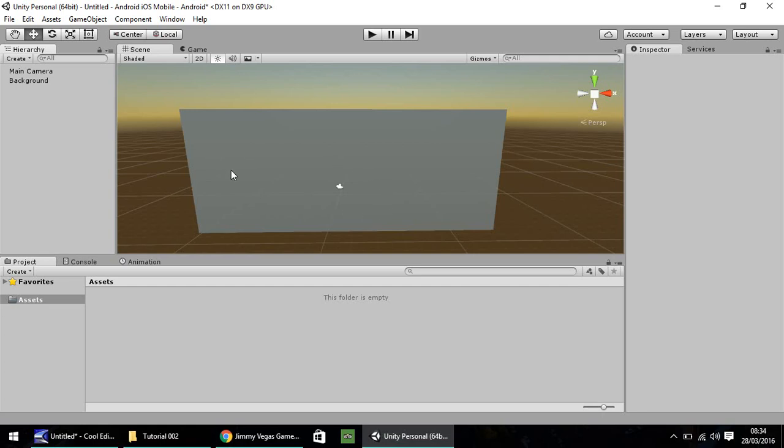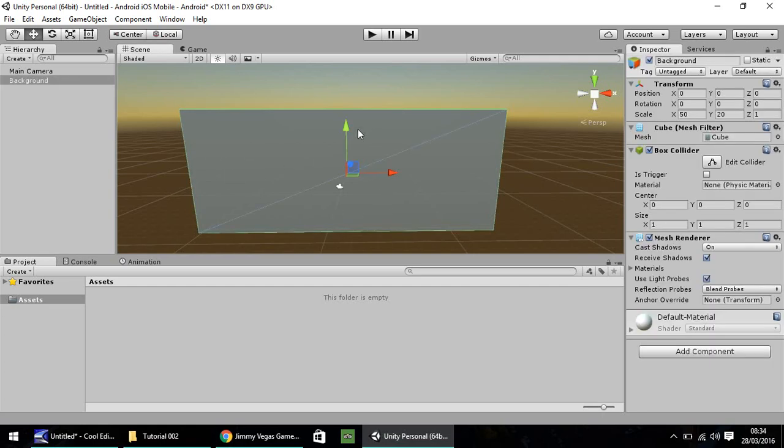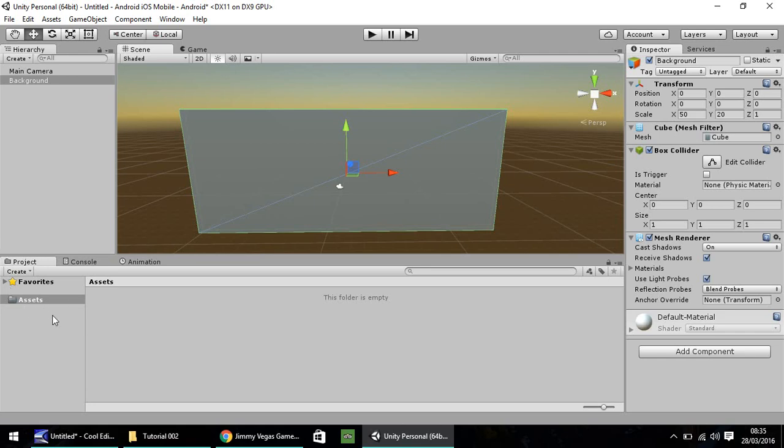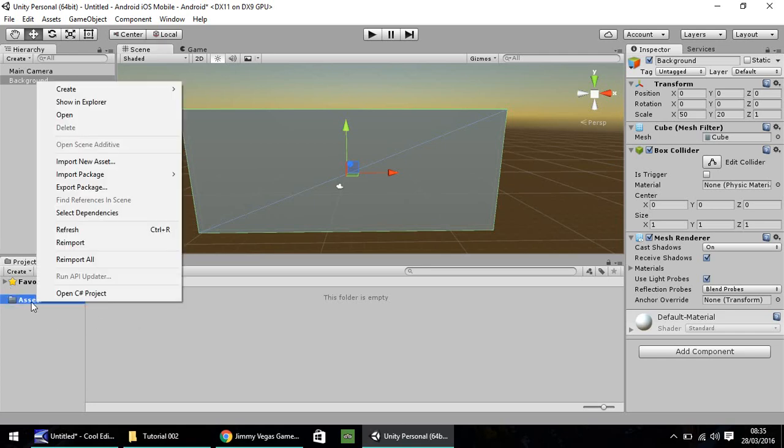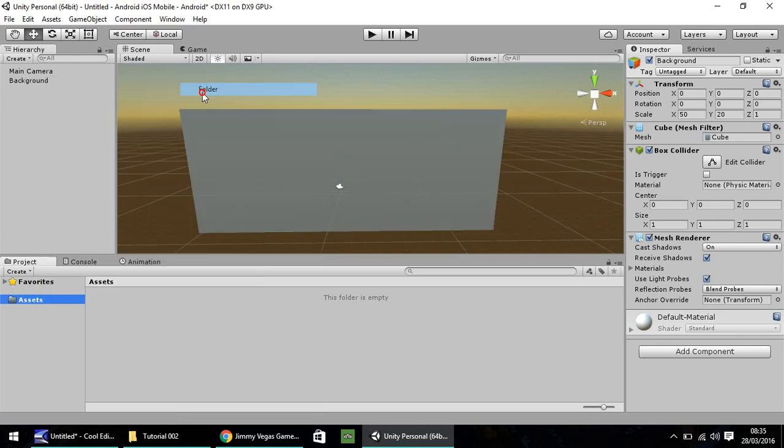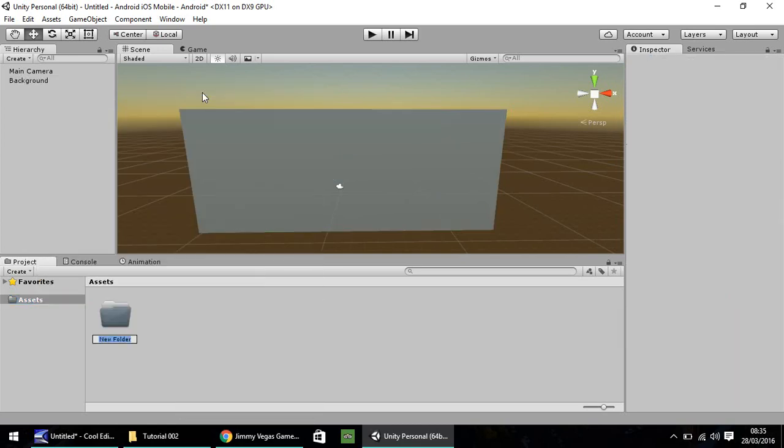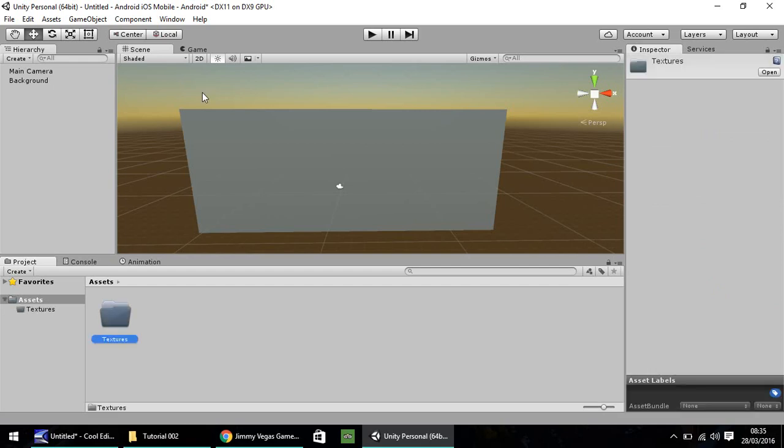Last time we brought in this cube, we named it as background. What I want this to be is kind of like a simple background of space with stars or whatever. To make it look like that, we need to bring in a texture. To make everything down here neat and tidy, right-click on assets, go to create and click folder. Let's call this textures.